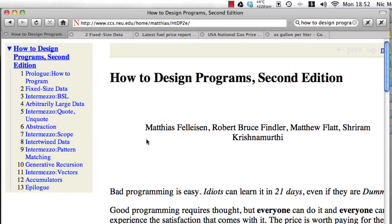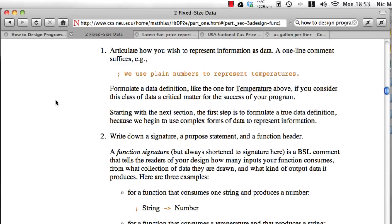In this video, we're going to illustrate the design of a program using the ideas in How to Design Programs, 2nd Edition. In particular, we're going to follow the design recipe illustrated in Chapter 2, which is a six-step process by which one can go about the design of functions in Racket. And it maps similarly to the design of programs in any programming language.